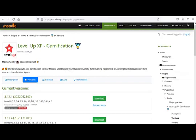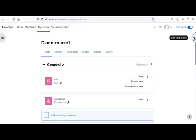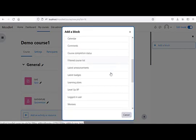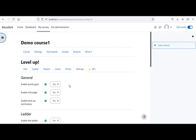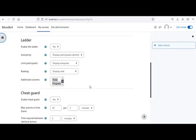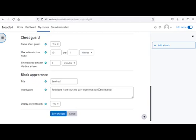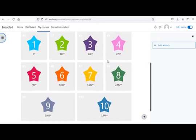Install the Level Up plugin from the Moodle official website. Pre-check that the version matches your Moodle version. Add the Level Up block to your course. You can customize the badges manually.